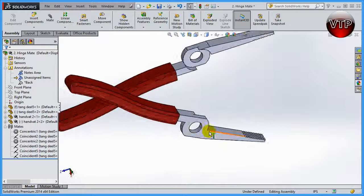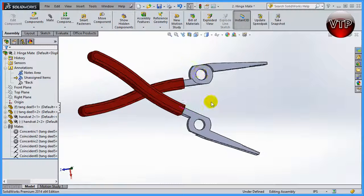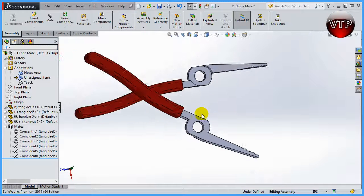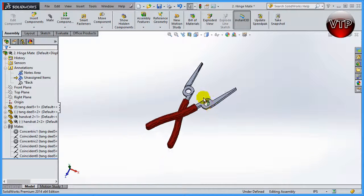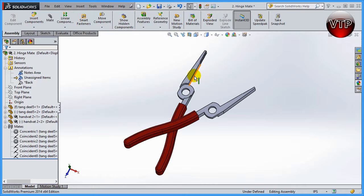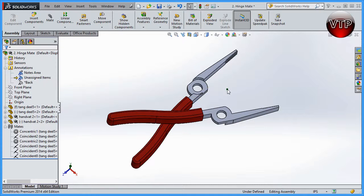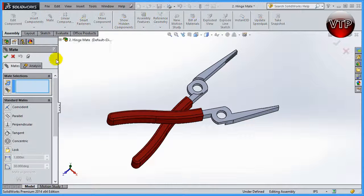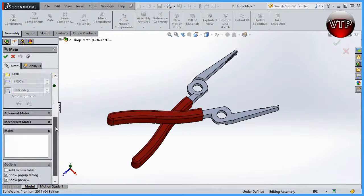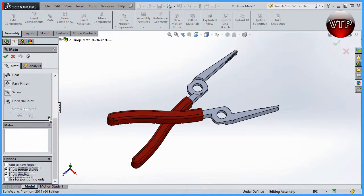Then you would probably want to add a limit mate between this surface and this surface right here to allow a certain amount of degree of rotation. Well, what if we want to do all of these in one section? Whenever you got something like pliers, for example, or doors, that's when a hinge is very useful.